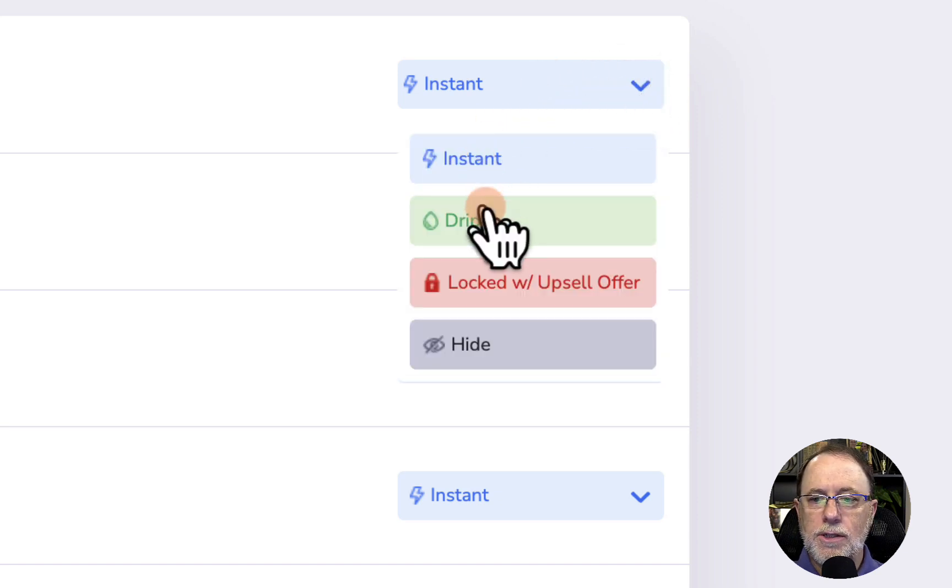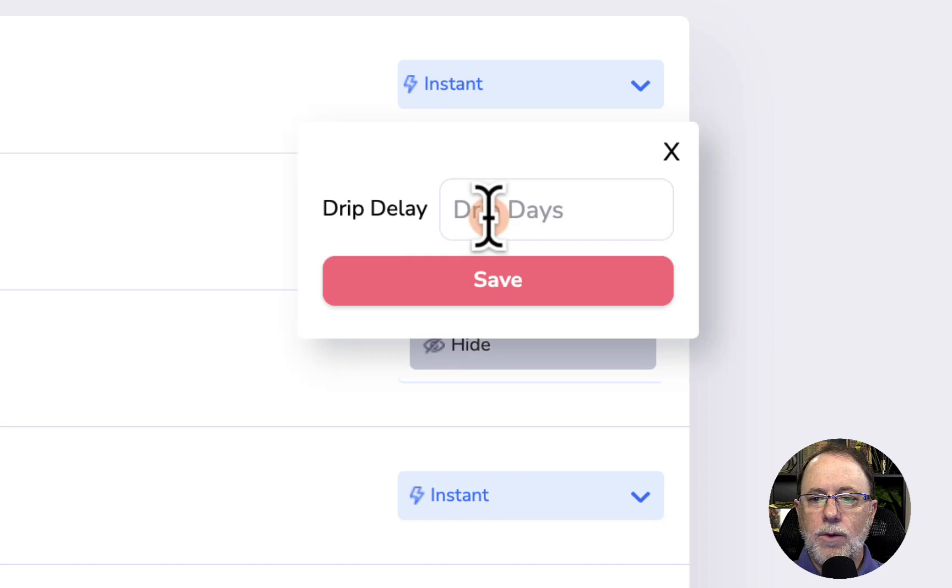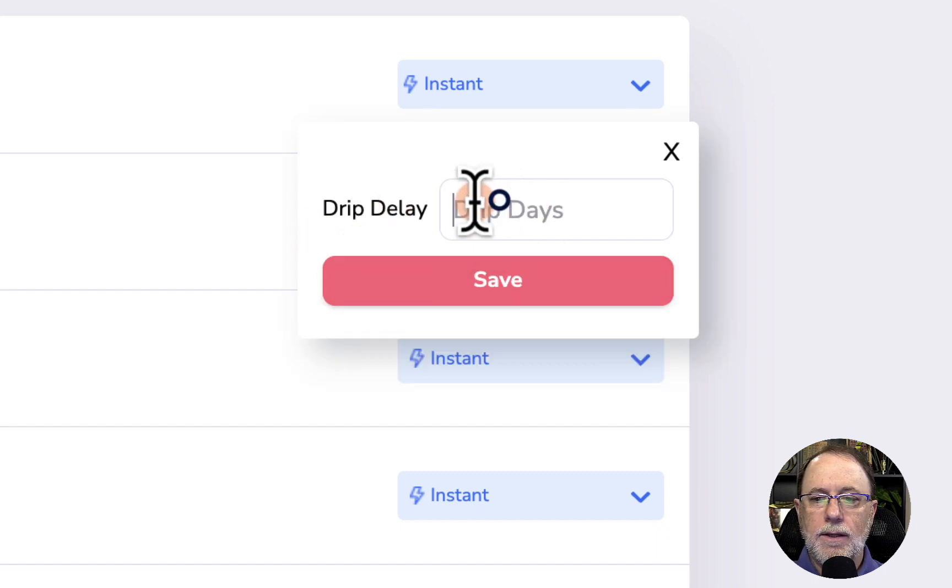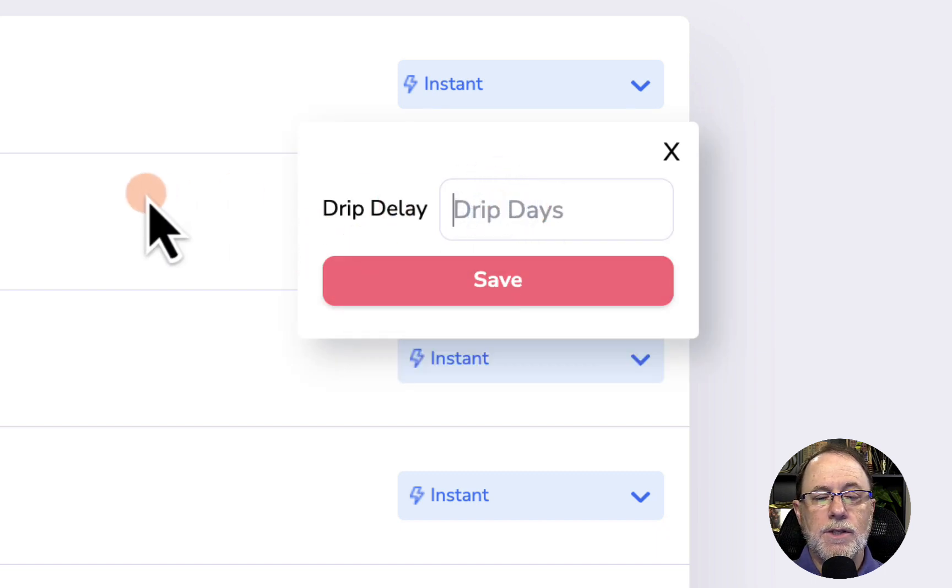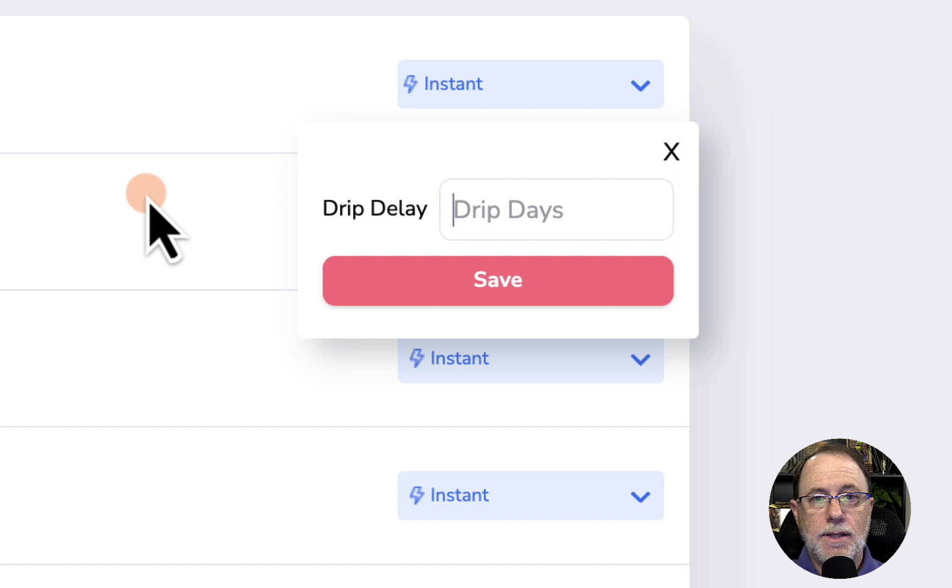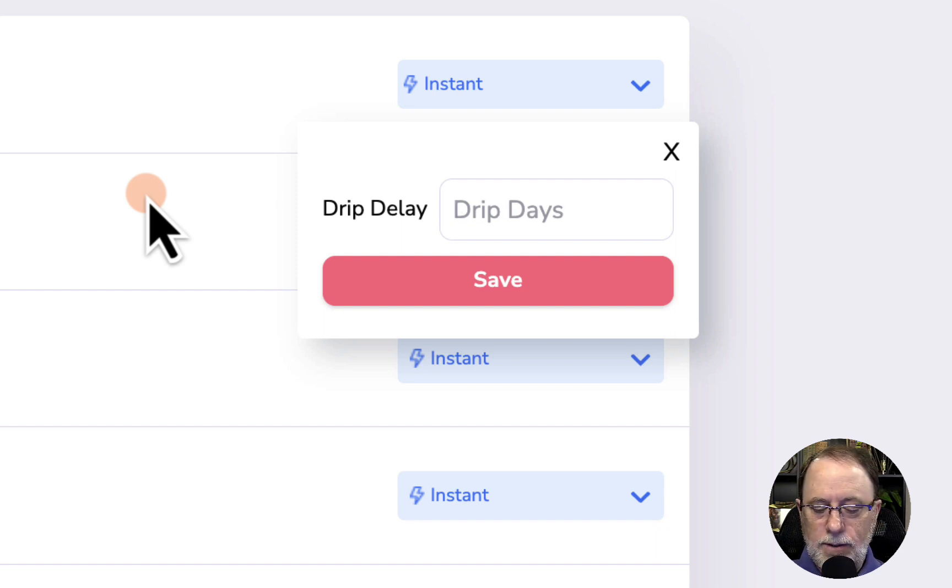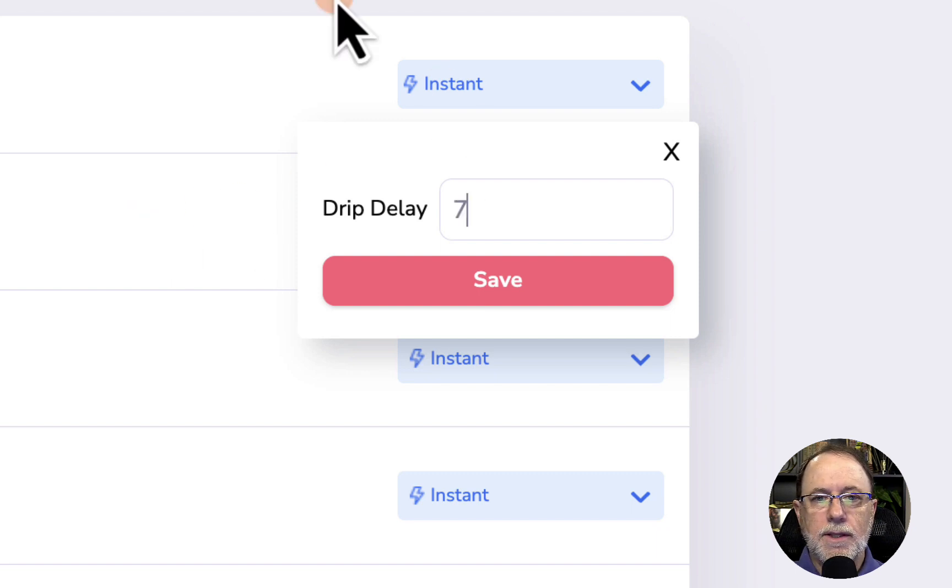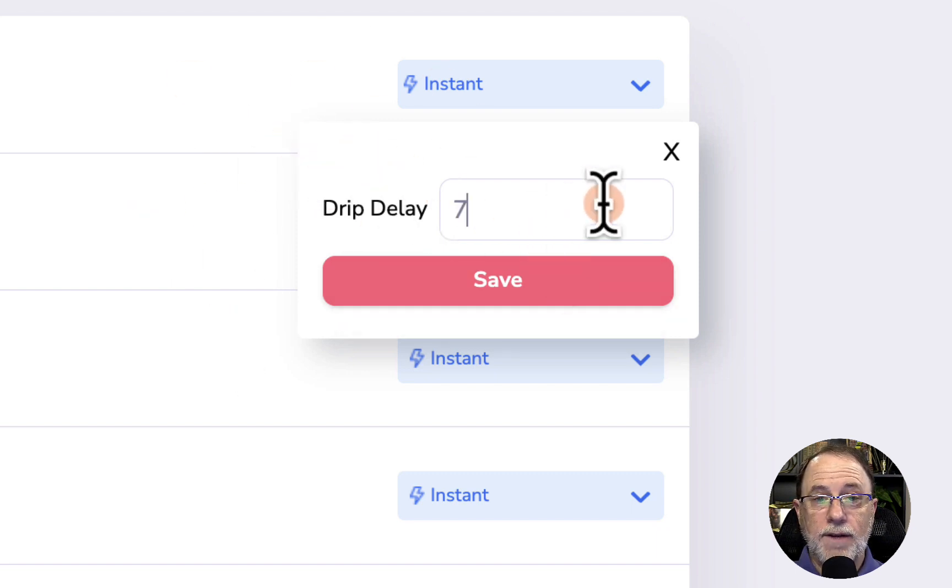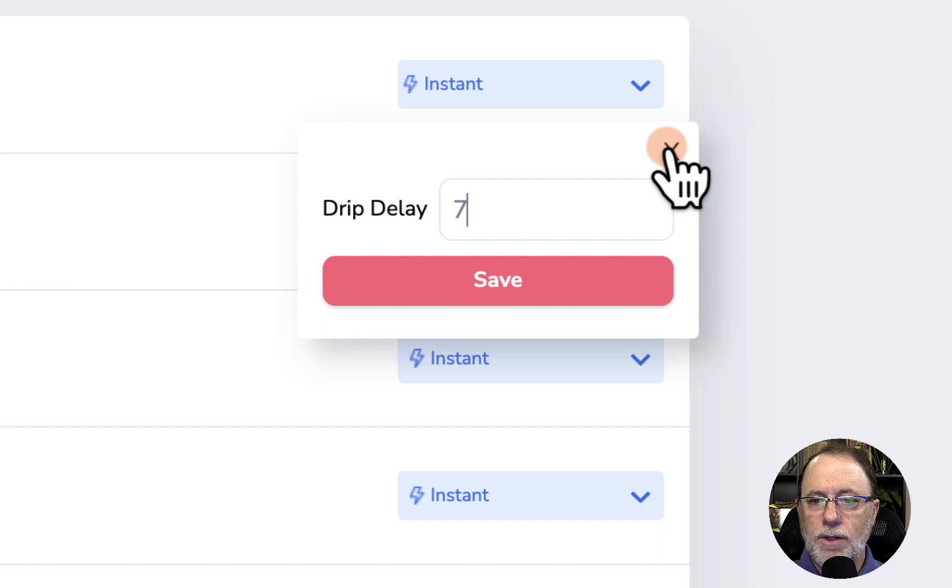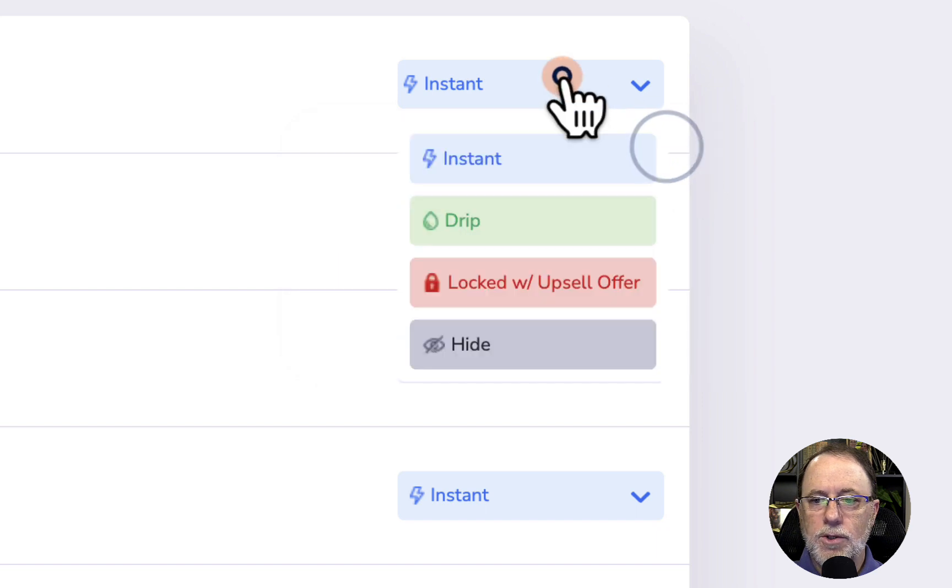So let's take a look at what we can do. So first of all, we can change this to drip access. And when we do that, we delay the number of days from when they got the access. Now soon Groove is going to give us the ability to actually put a date in here. But if we were to say seven days, this would mean that this module would become available seven days after they joined the membership.